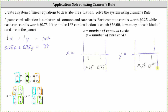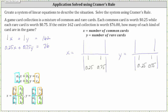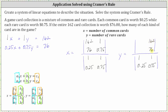Now let's focus on the two-by-two determinant in the numerator for x. When solving for x, we replace the first column in the numerator with the constants 162 and 76, and the second column remains the coefficients of y, which are 1 and 0.75. When solving for y, we replace the second column with the constants 162 and 76, and the first column remains the coefficients of x, which are 1 and 0.25.